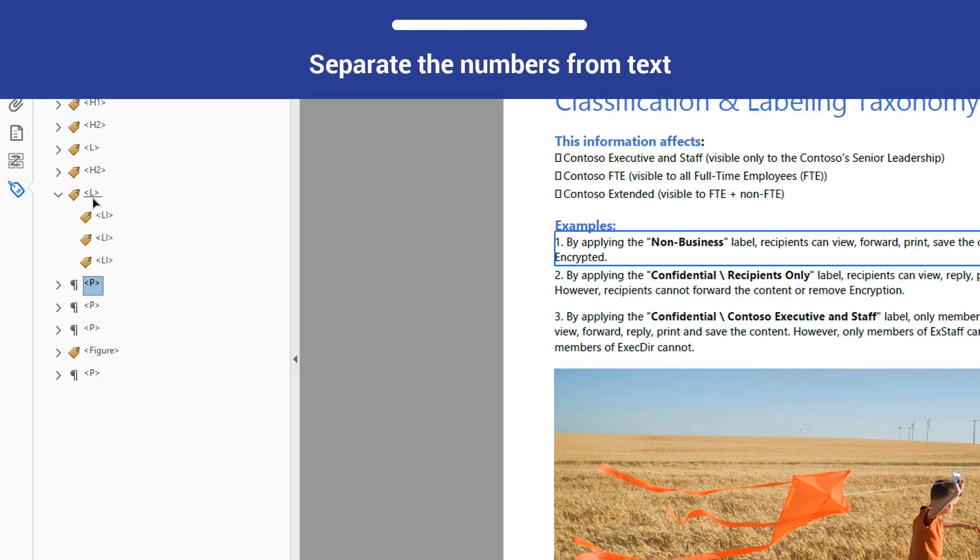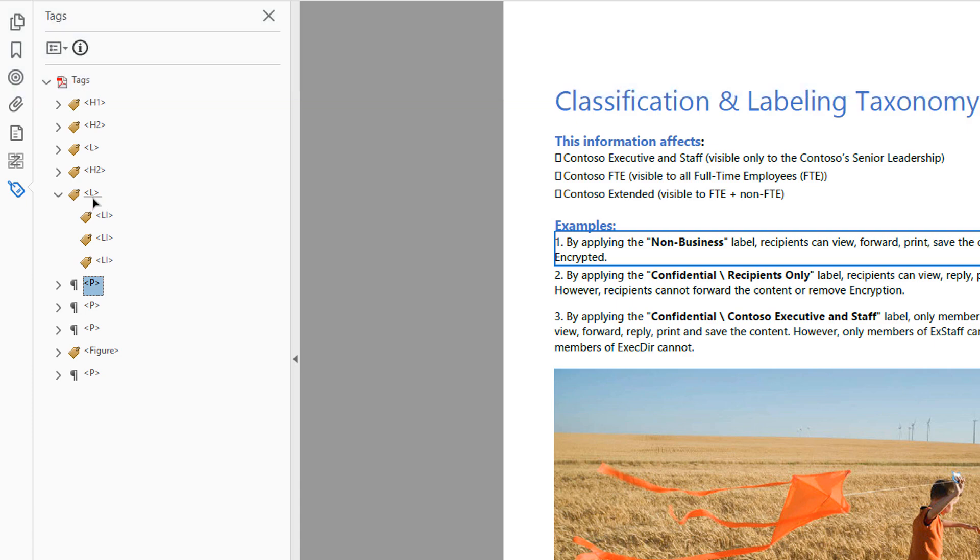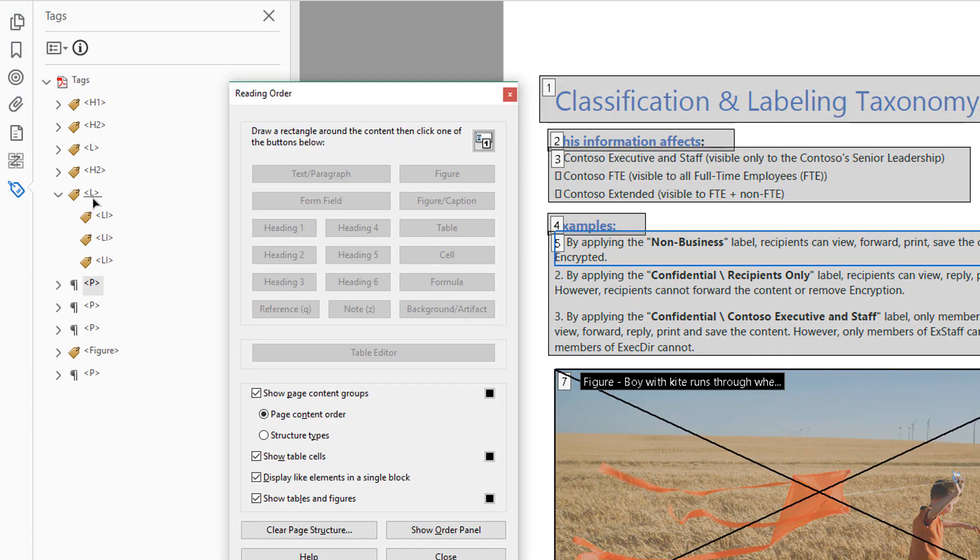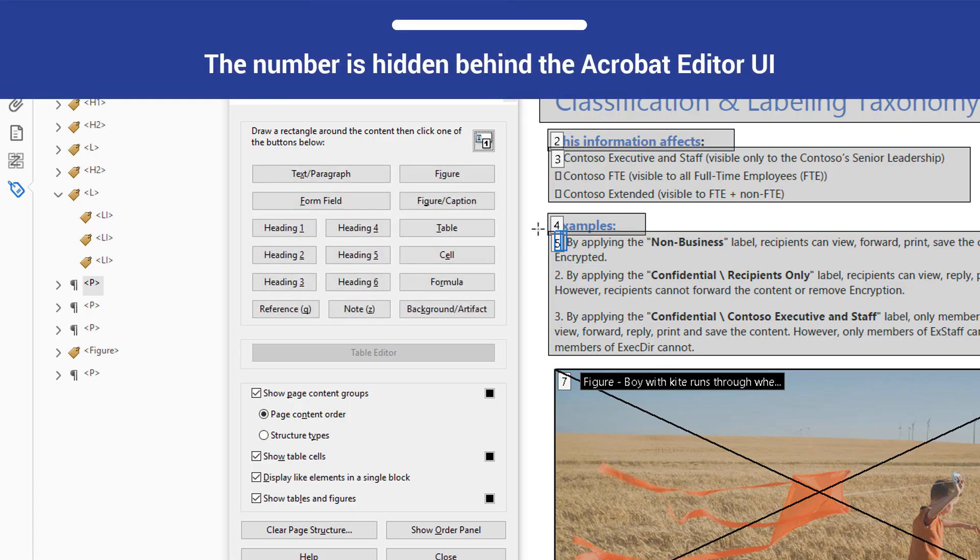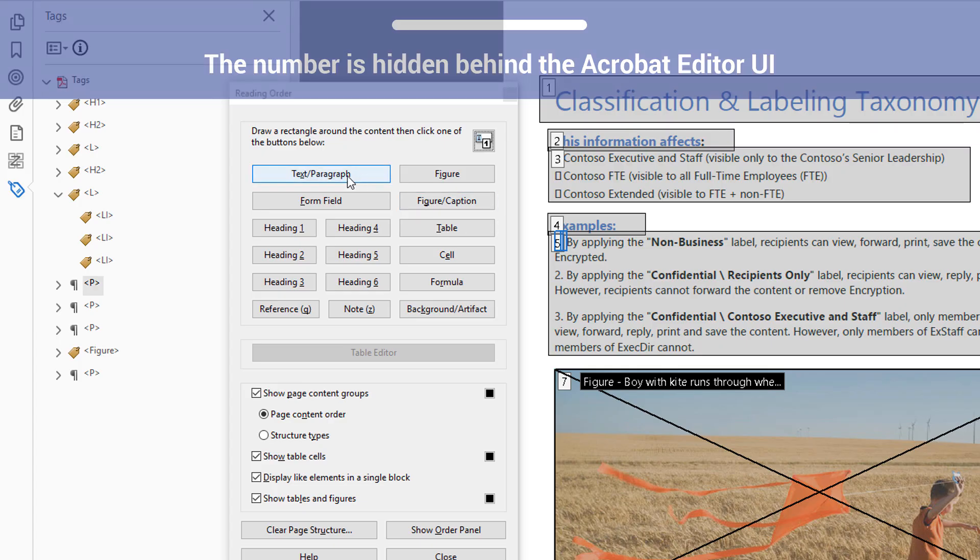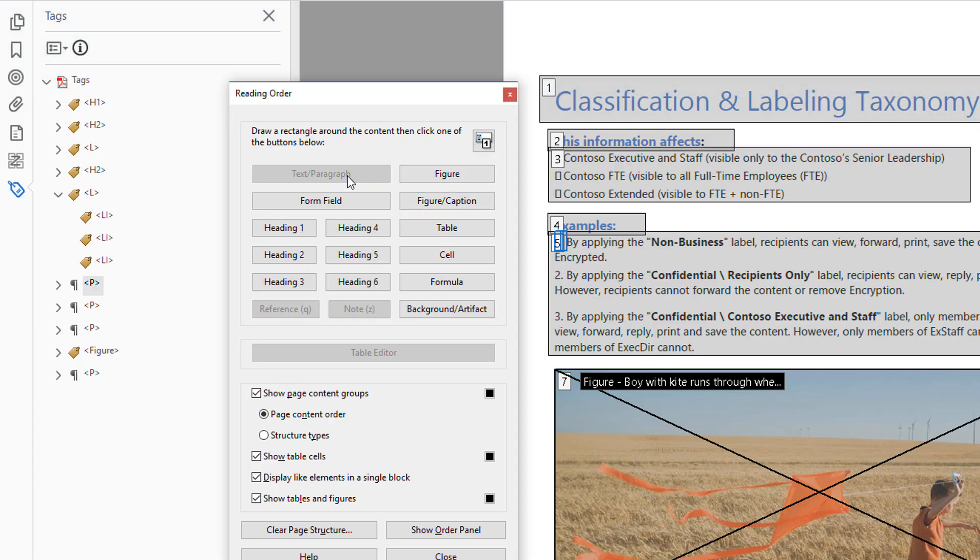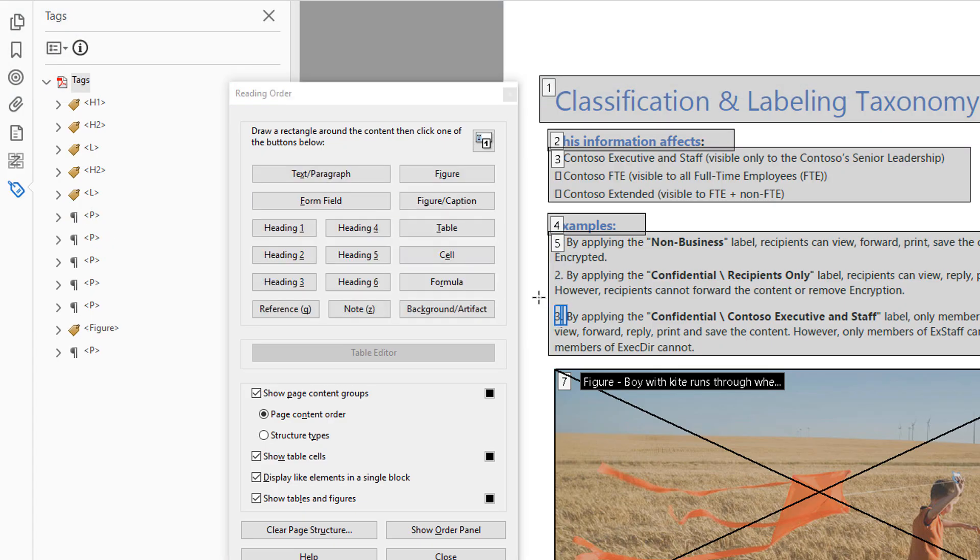Next, you will need to separate each list item number from the text beside it. Open the Touch Up Reading Order tool by pressing Shift plus Ctrl plus U. Highlight the number 1 and select Text Paragraph. This will give the number a unique tag. Do this for all the numbers in the list.